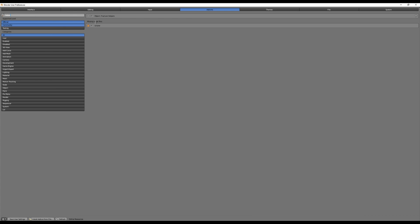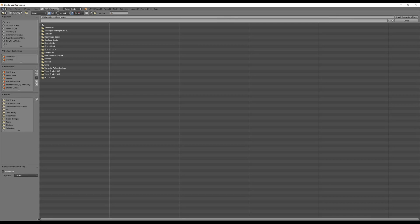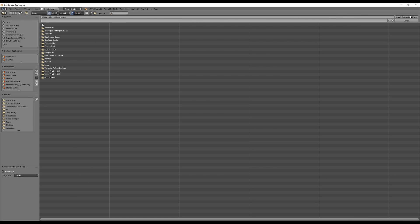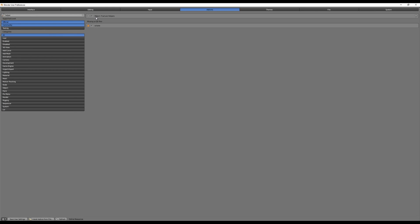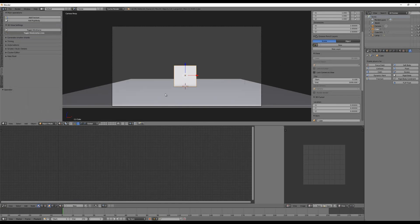And if you don't find that object fracture helpers here you have to go to install add-on from file and then go to the folder where you have downloaded it and then click on the helper.zip and click on install add-on from file and then you should find this here. Okay.